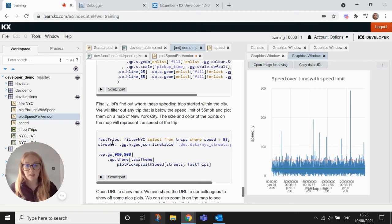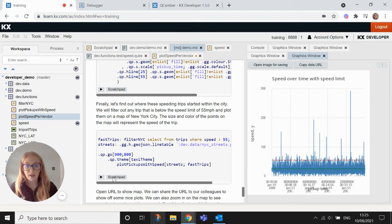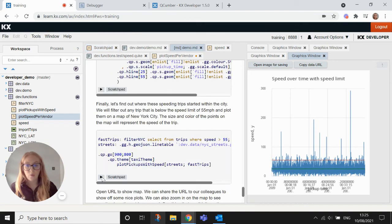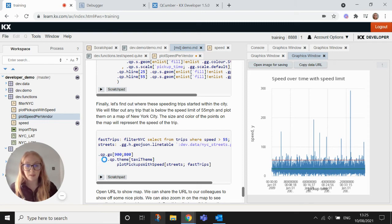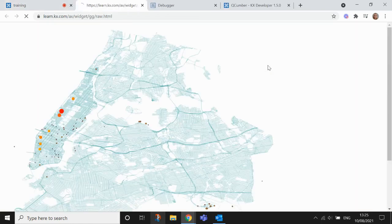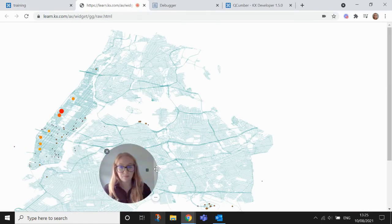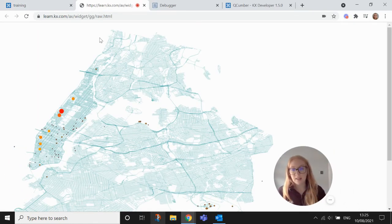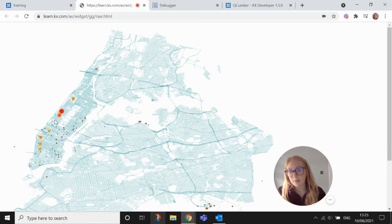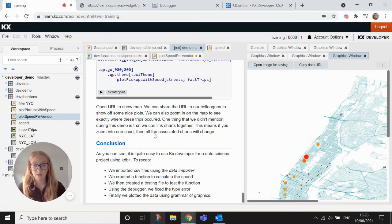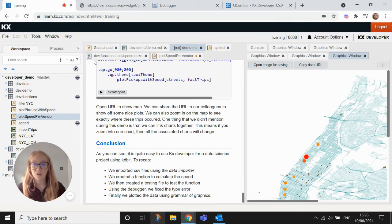So what we're going to do is create this last little plot here. And we're going to use this to look at where on the map these speeding trips occurred. So if we go to open image for saving, you'll see here that this is where the trip started. And the bigger the circle, the higher the speed limit was. So that was the last of what I wanted to show you today.